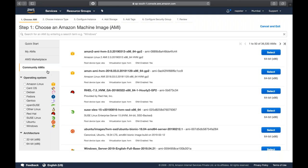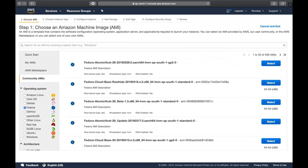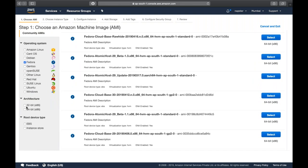The fourth option is community AMIs, where you can search for a particular operating system. For example, if you want Fedora, you'll see a list of various versions available - atomic host, cloud base, raw image, etc. You can also choose the architecture - 32-bit or 64-bit.